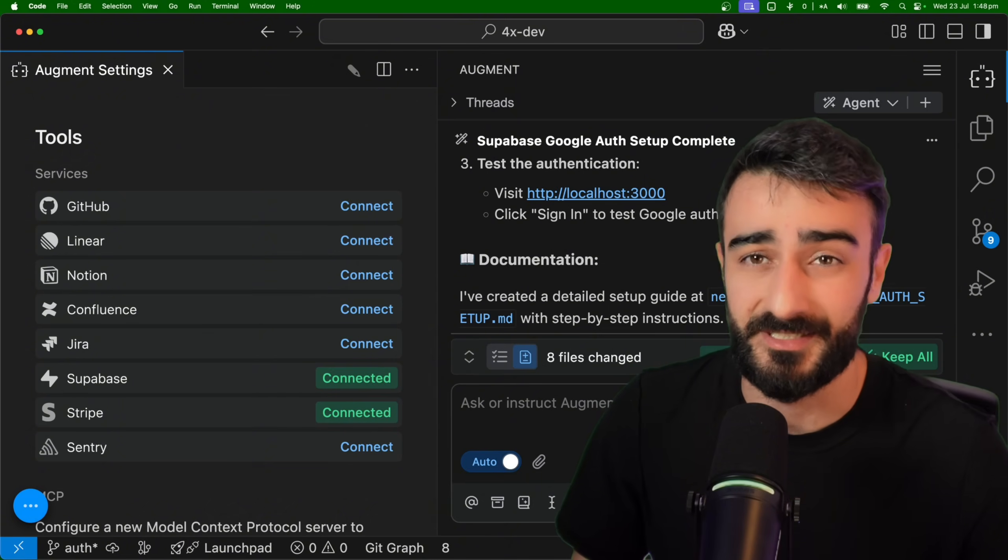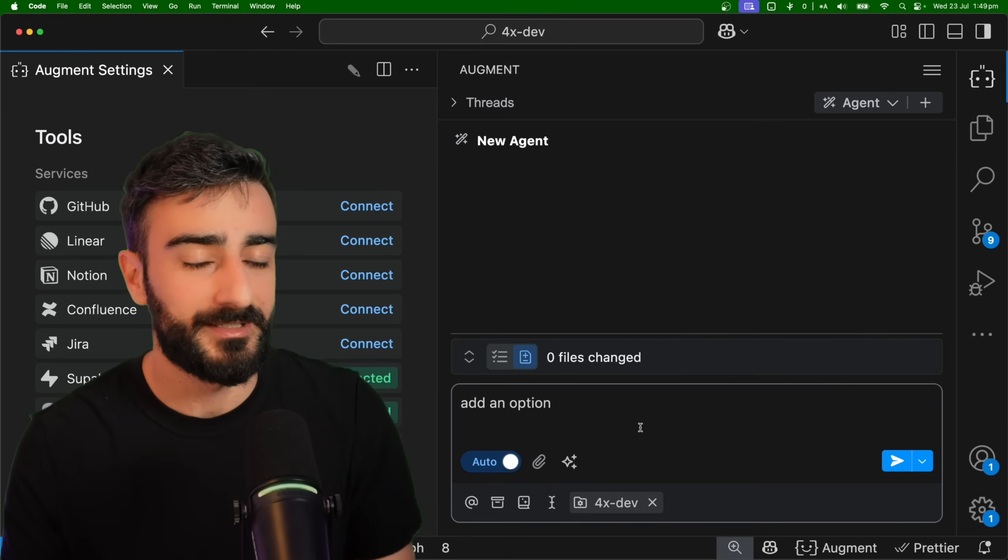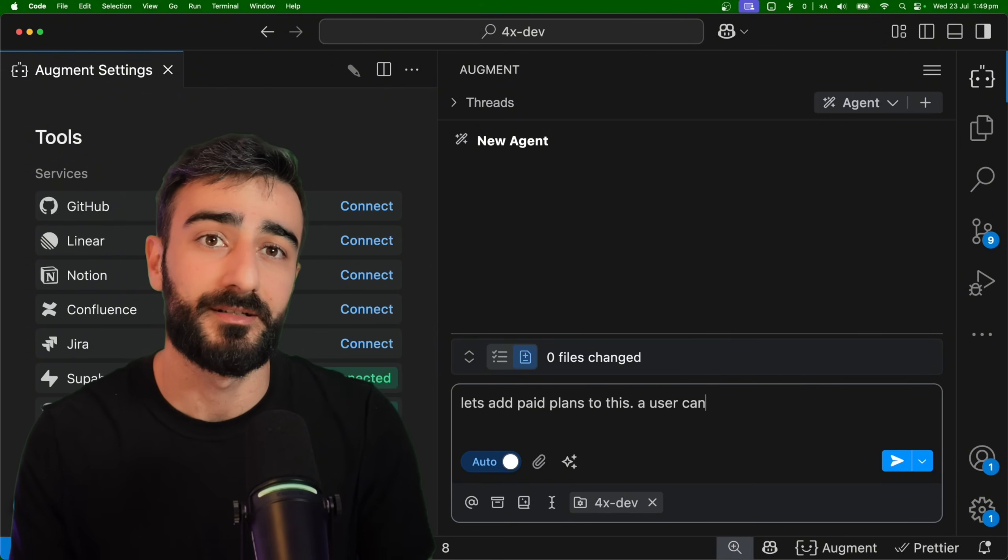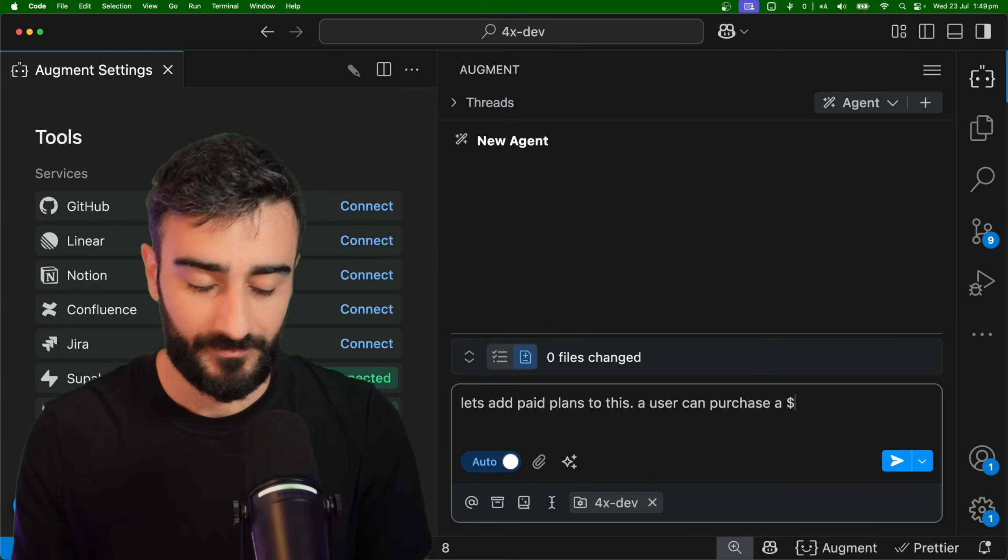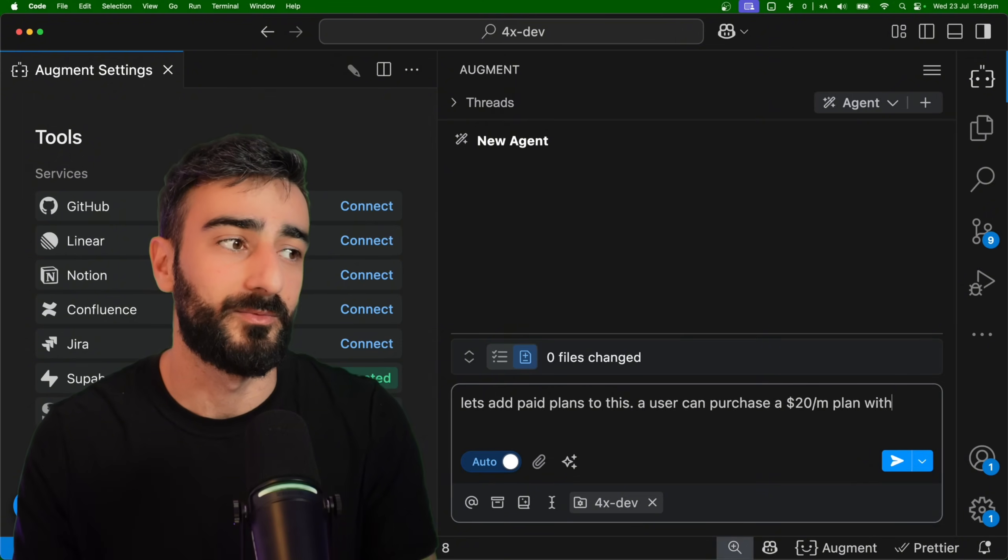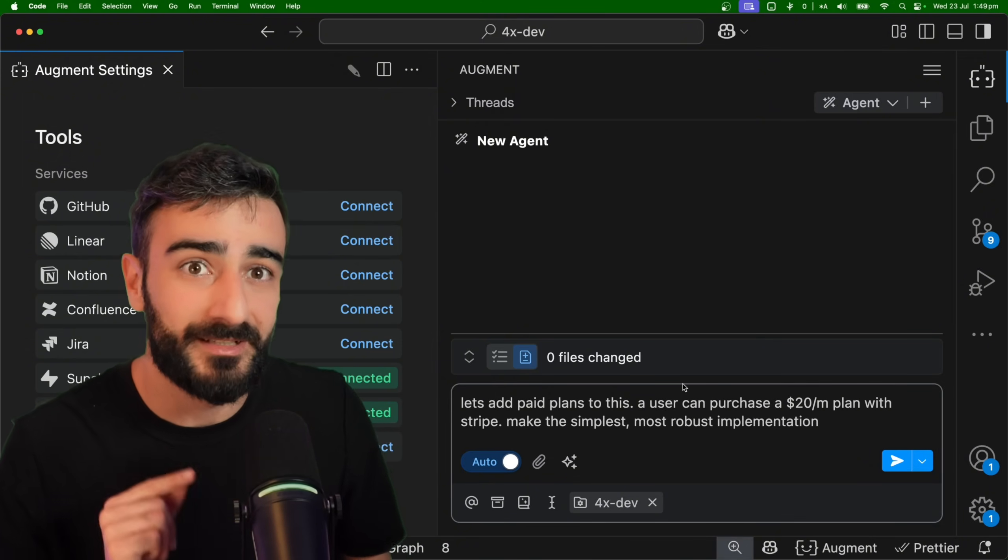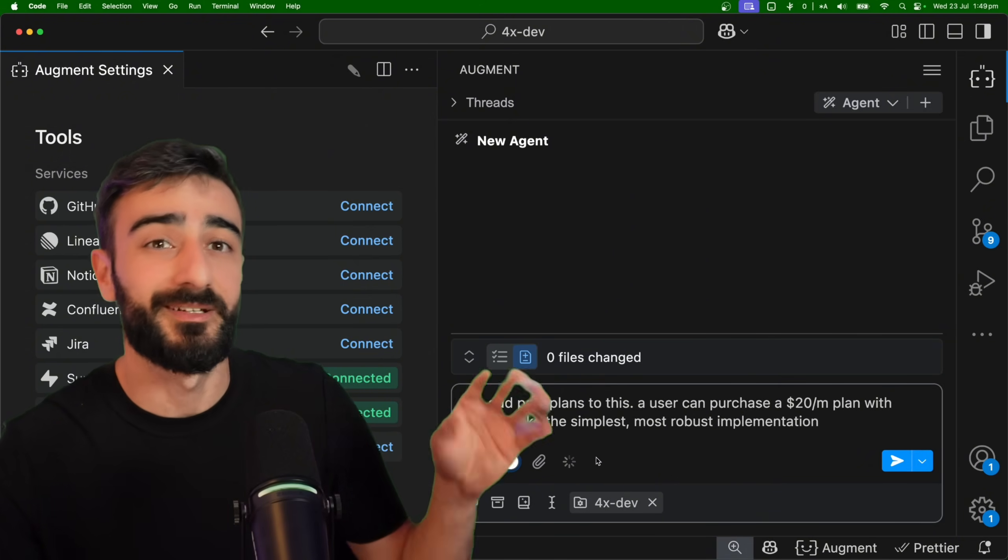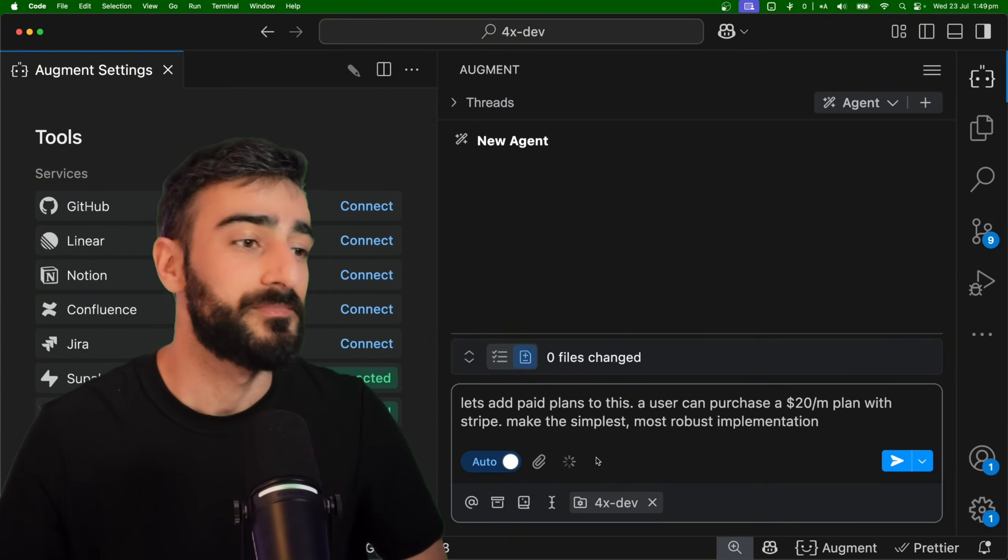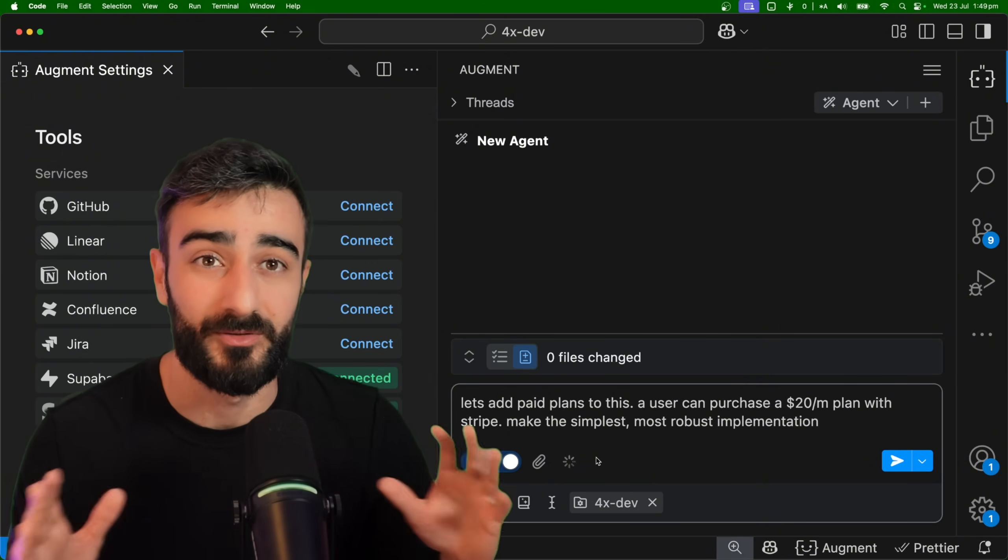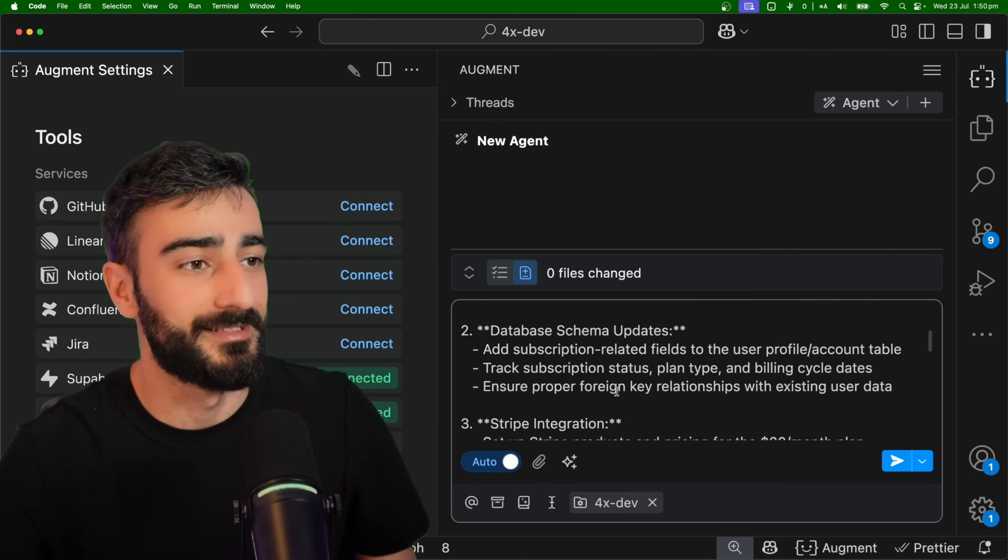So let's try add Stripe billing. I'm going to say let's add paid plans to this. A user can purchase $20 per month plan with Stripe. Now I'm not very confident in this prompt, so I'm going to use the prompt enhance feature here to make it a lot better, which Augment uses the context of your whole code base to enhance this prompt. And you can see this beautiful, amazing enhanced prompt with more details. Let's kick that off.